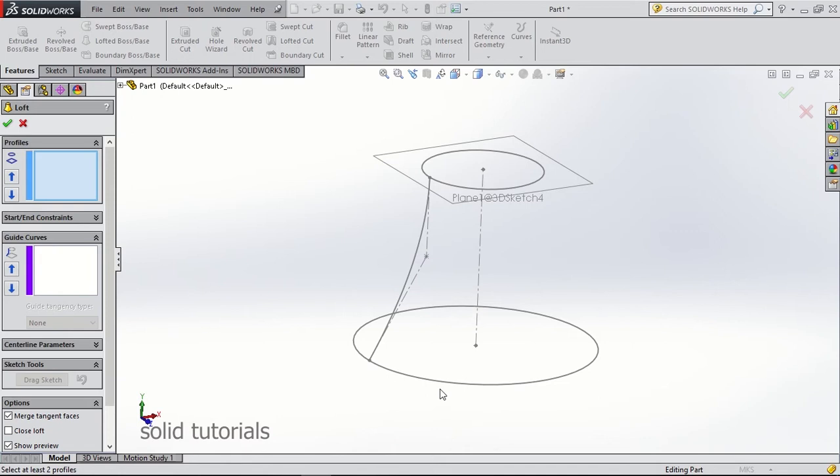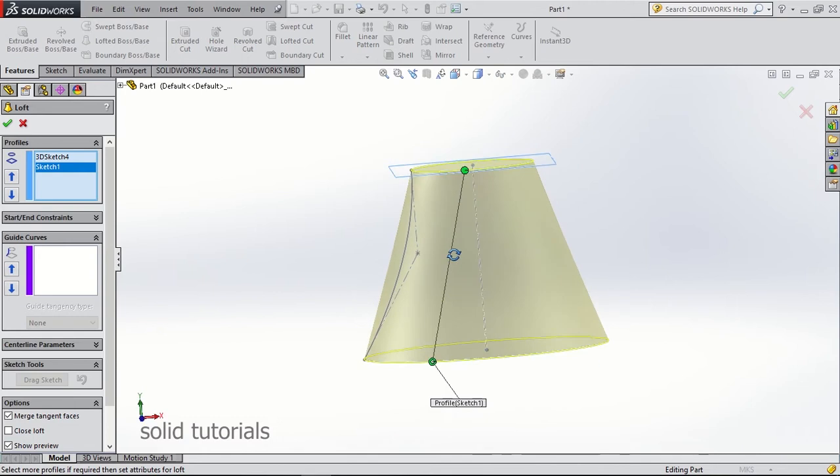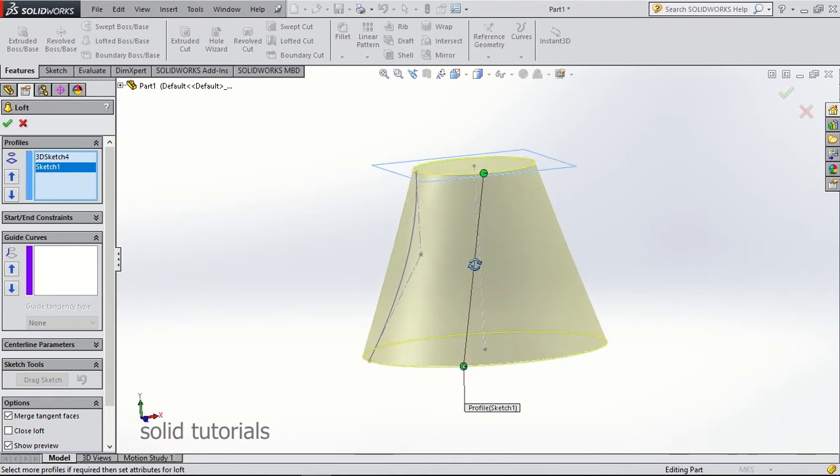Ok, here is the problem. If you use the loft option and you choose this curve to be your guideline, the generated body will not be symmetric and round.